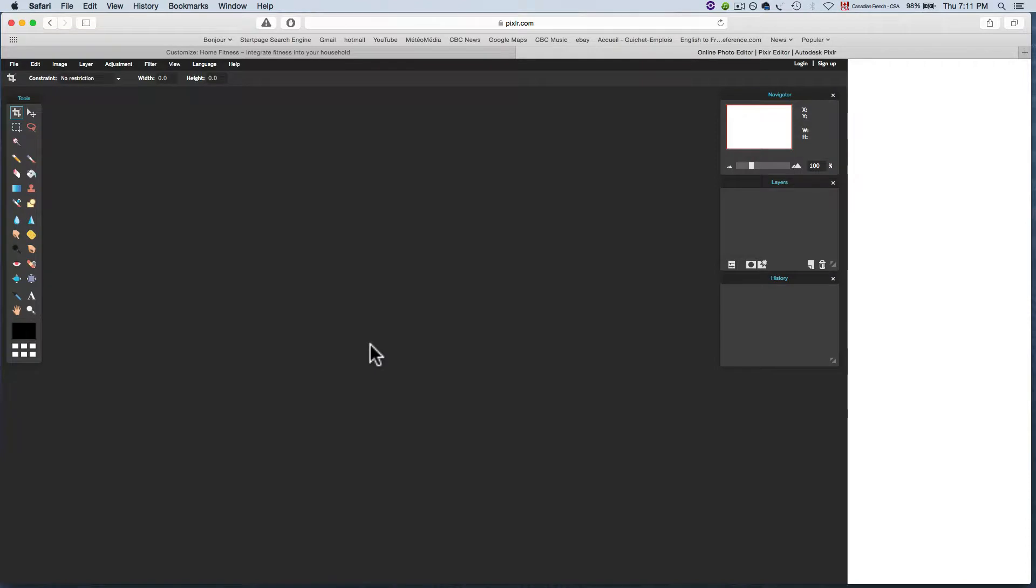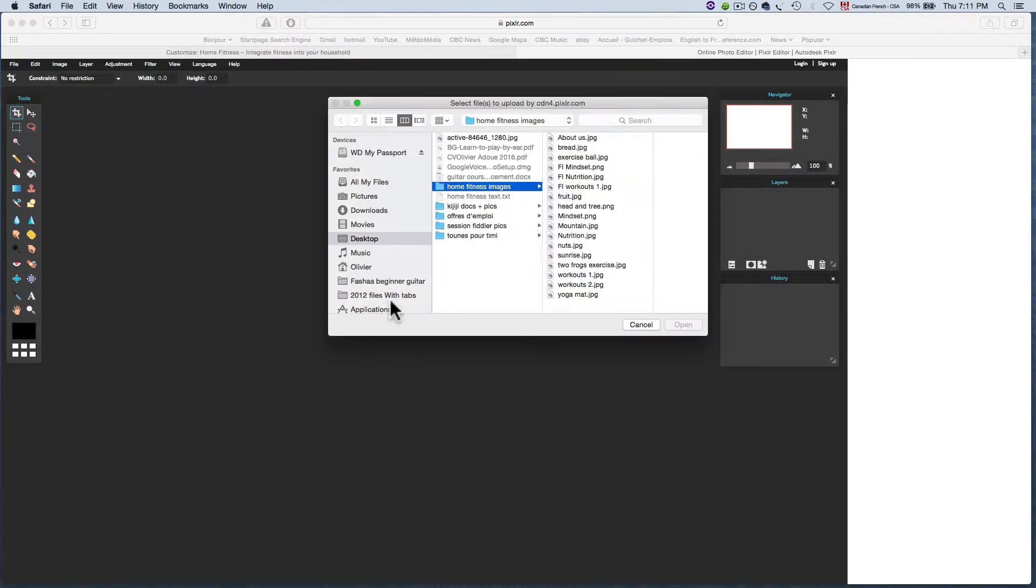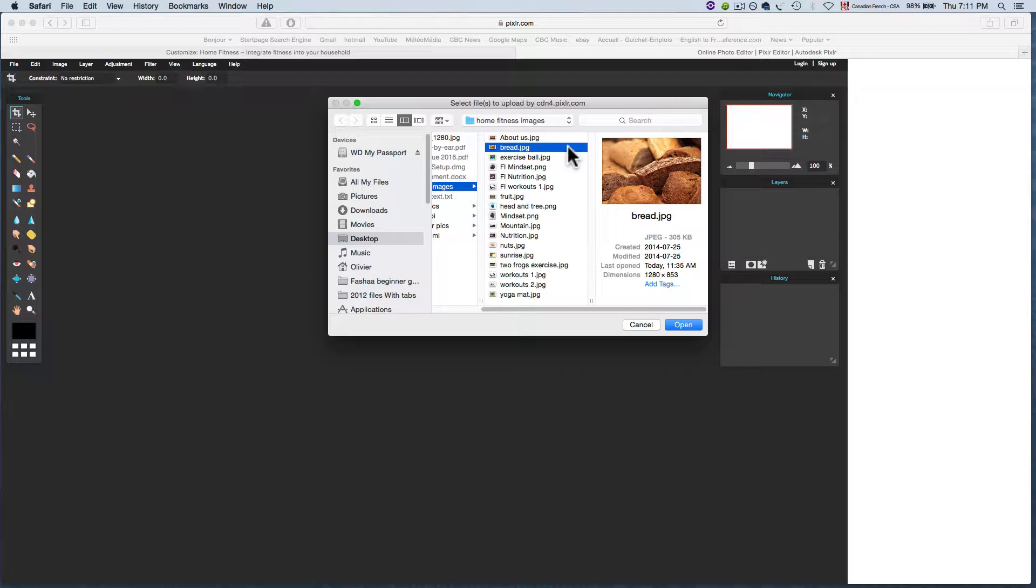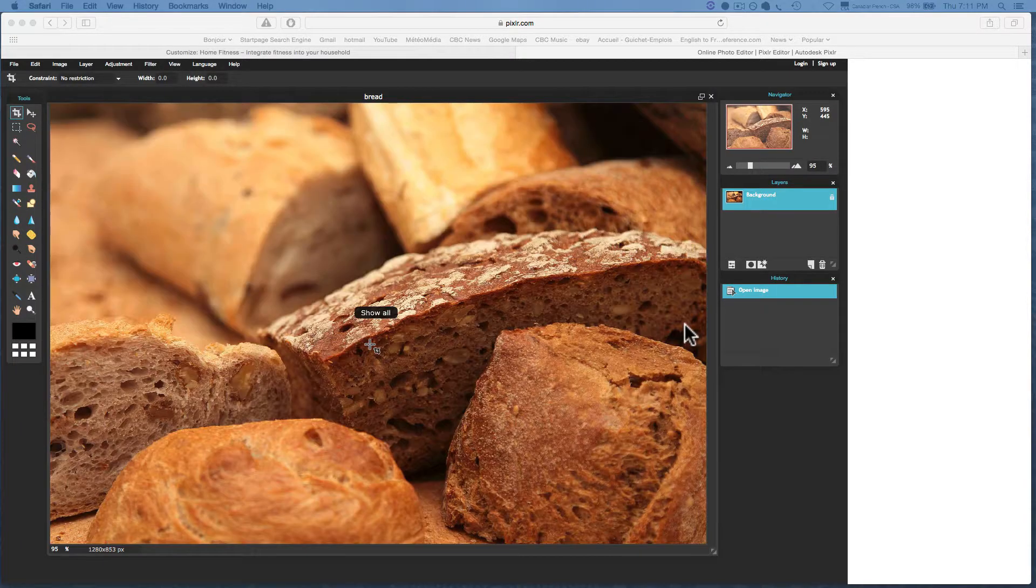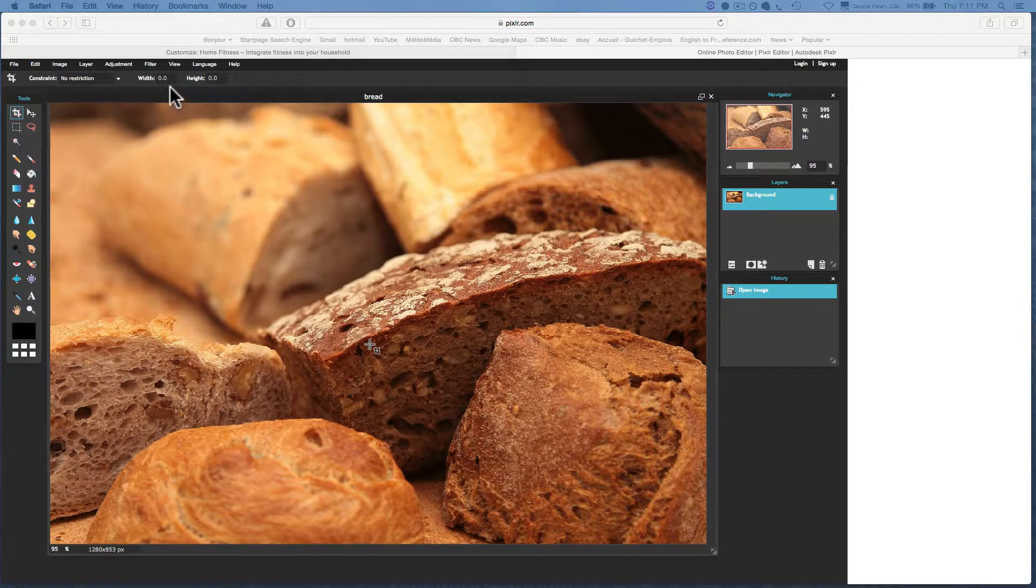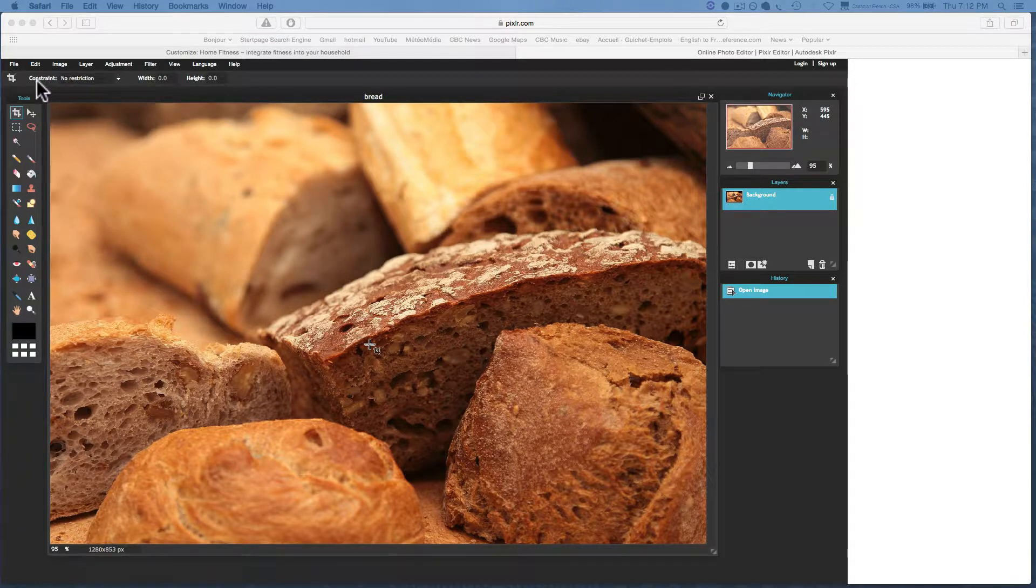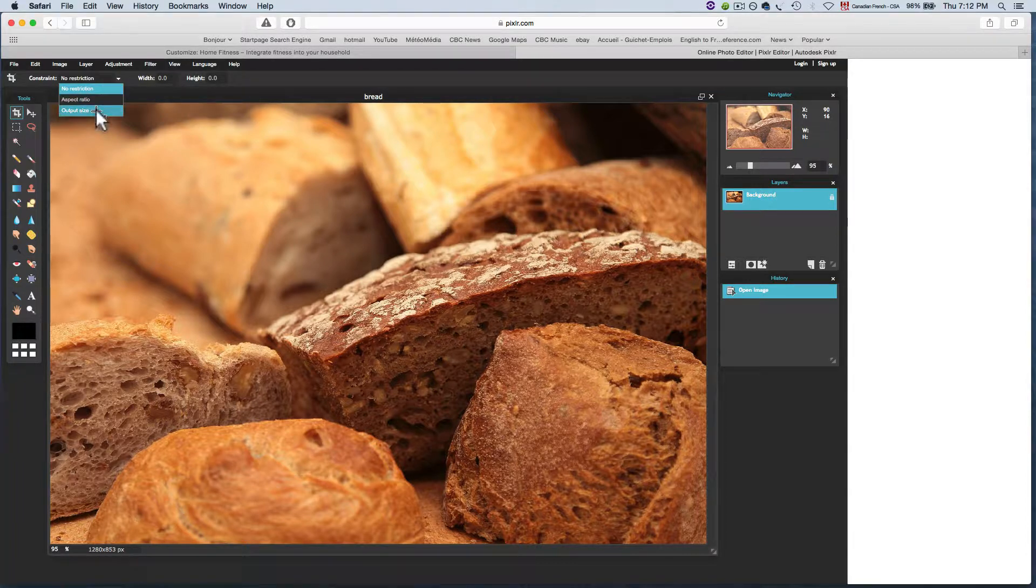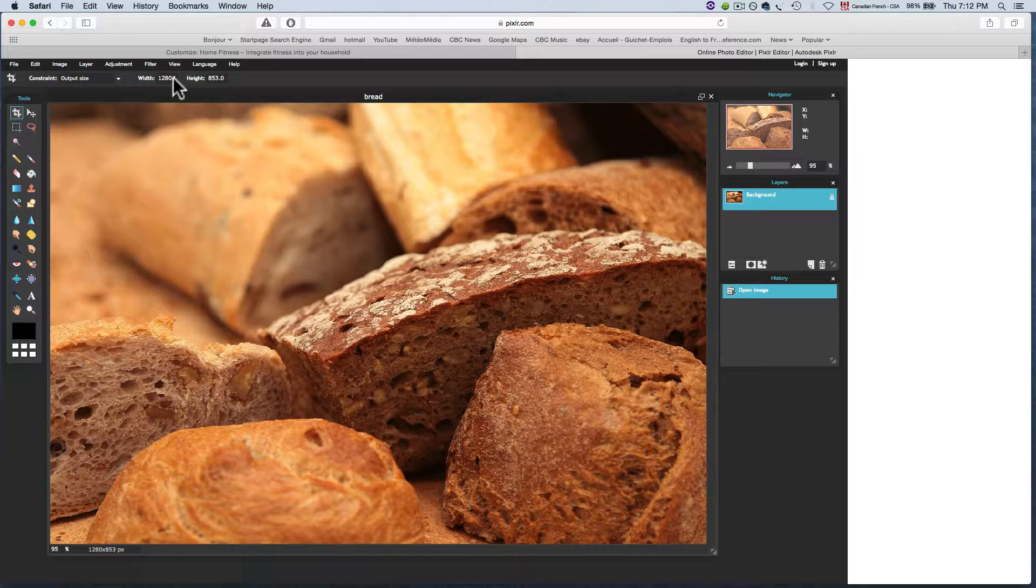Open image from computer. We're going to be making an image for the nutrition section. How about this nice bread picture? I'm going to open that and we're going to constrain. Now it's set to constrain, no restriction. We're going to change that and set it to output size.